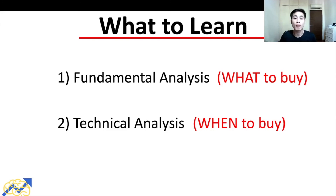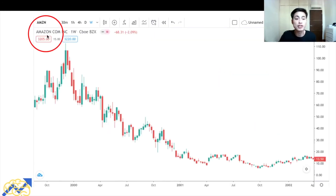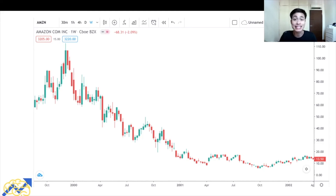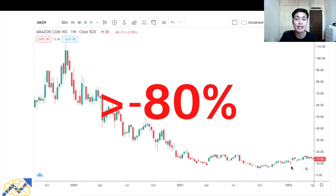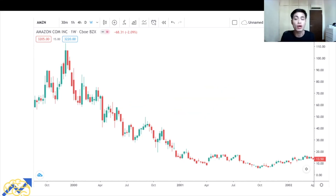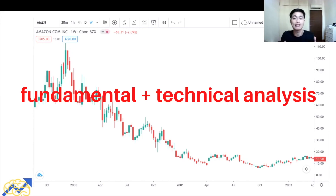Let me share an example of why combining both is essential. This is the price of Amazon back in the early 2000s. While Amazon still had strong earnings and growth potential at the time, if you had invested at the start of 2000, after two years you'd see the value of your stock decline by more than 80%. So while Amazon might be a good stock, if you buy it at the wrong time, you will lose money. Knowing when to buy and sell is equally important.